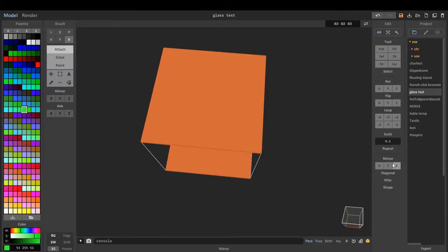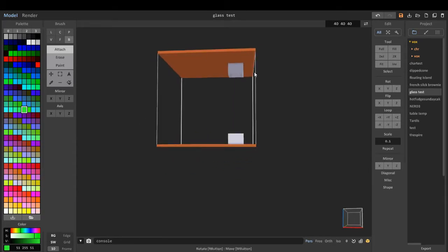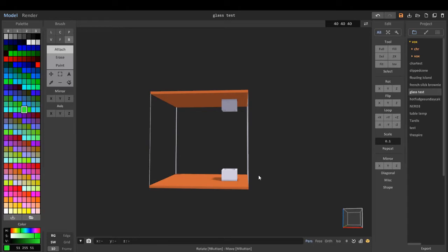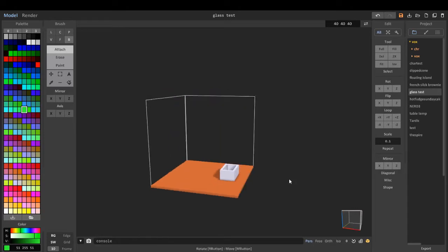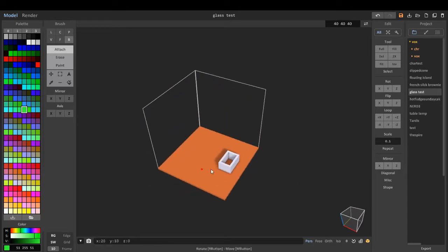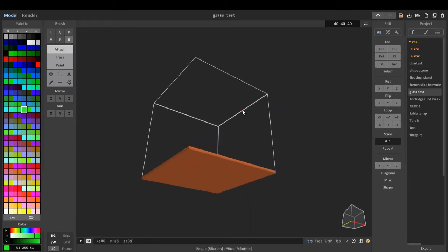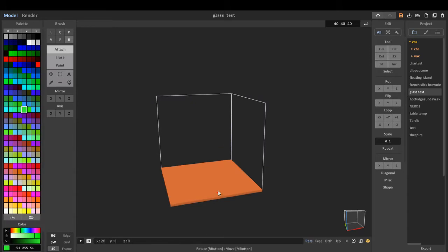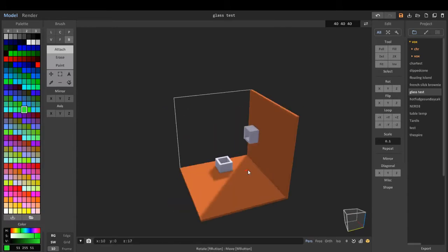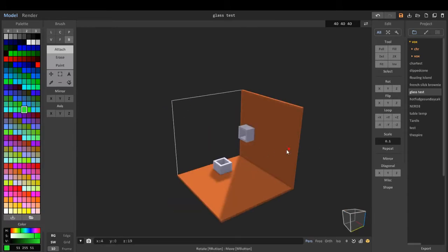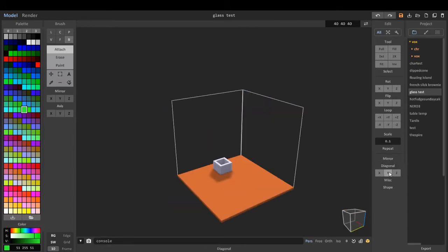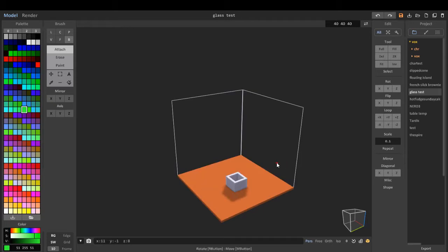We can mirror it on the Z axis, so it goes on the top and bottom. We can mirror it on the Y axis, so it mirrors it one time on the Y. We can mirror it on the X axis, so it mirrors it downwards. Diagonal, we can mirror it diagonal, and you get the gist on the Y and on the Z.